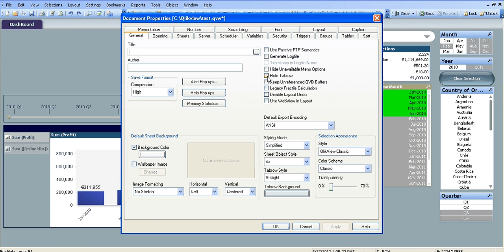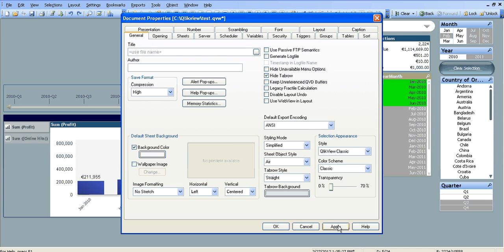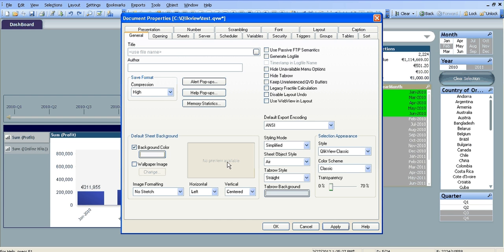One is called hide tab row, so you tick this box and apply, you can see the tab row has disappeared. Then I've just undone that. In the bottom right there's a number of different options that are quite good.